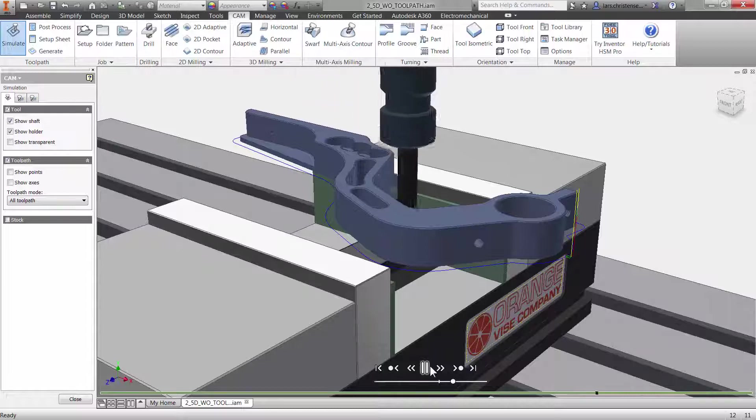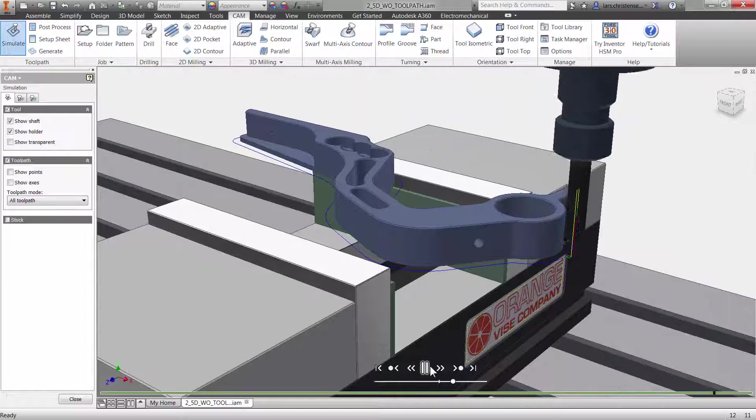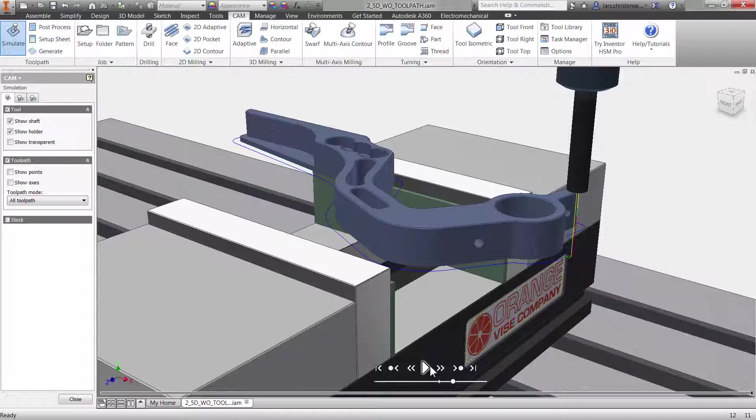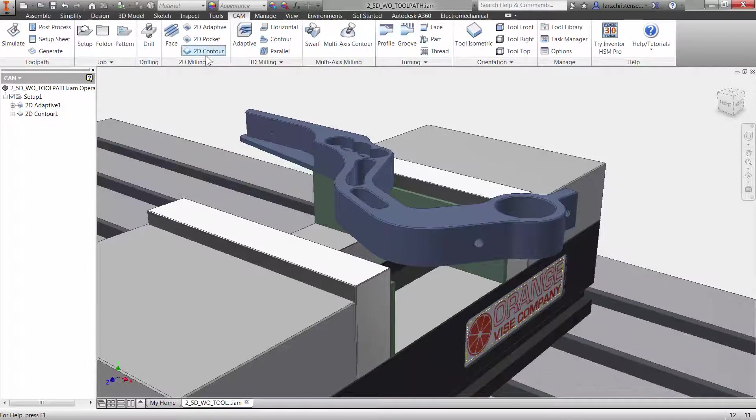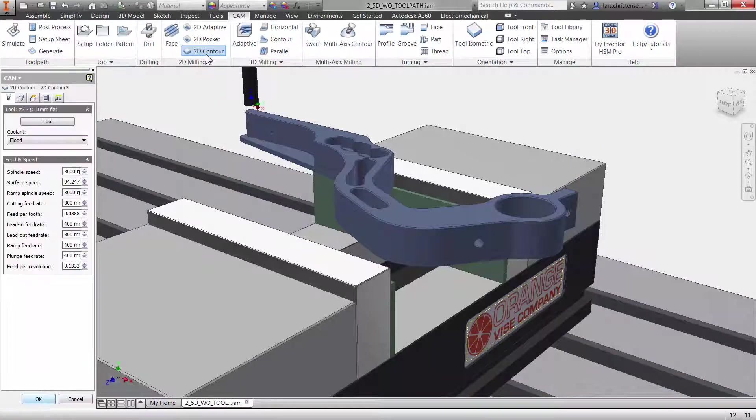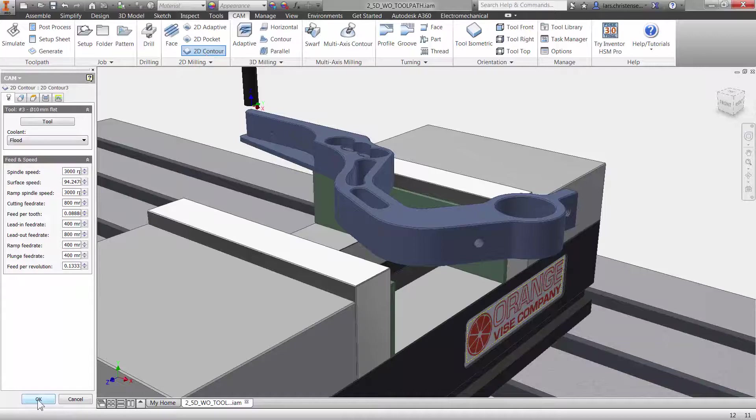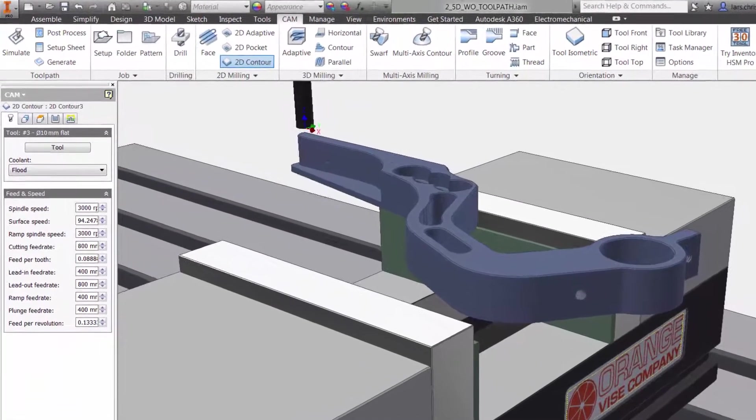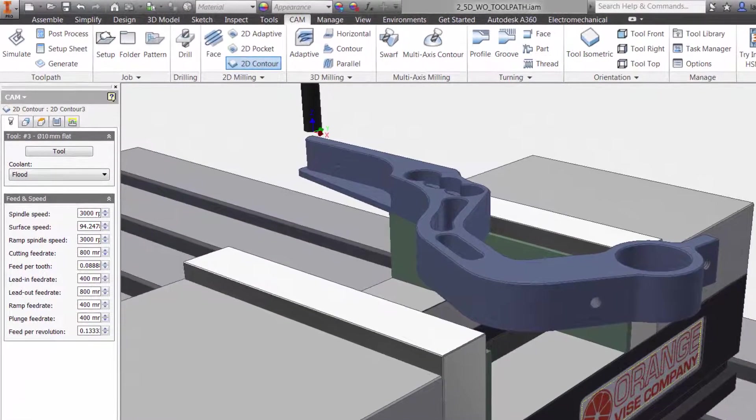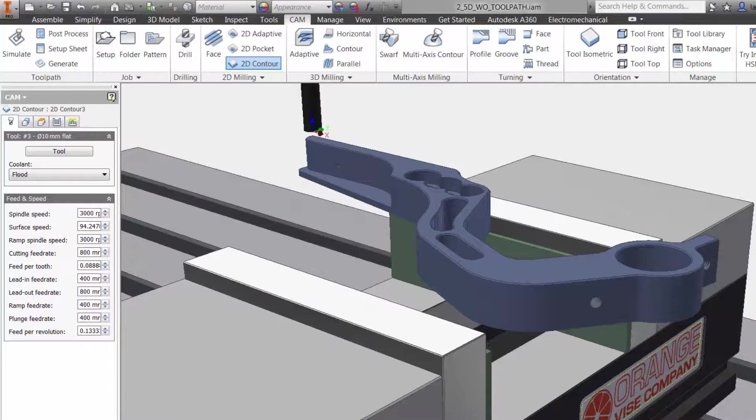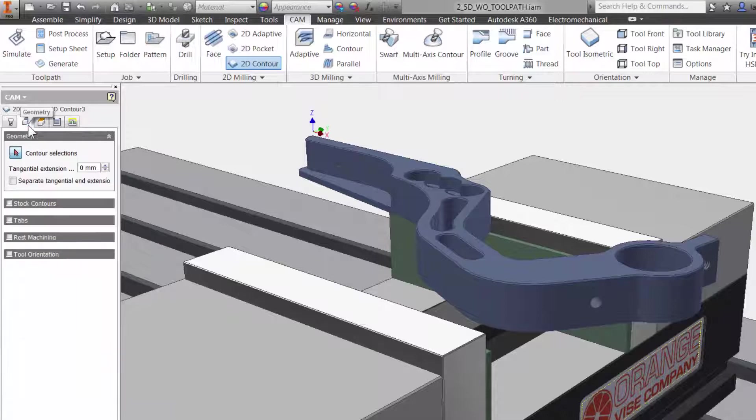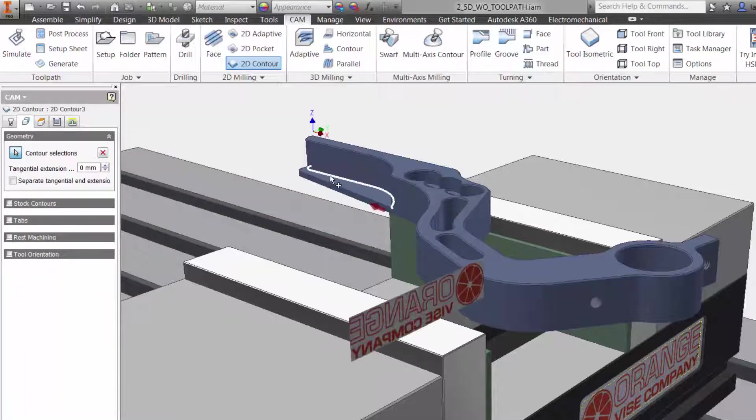Now before ending this video, let's quickly program this shelf area. I will use the contour toolpath again and since I am going to use the same tool as in the previous operation, I can skip to the second tab for my geometry selection. I will select the edge of the shelf and Inventor HSM will automatically select the tangent edges.